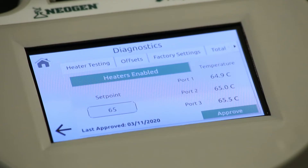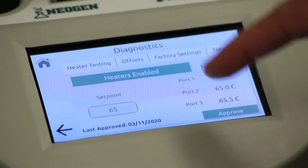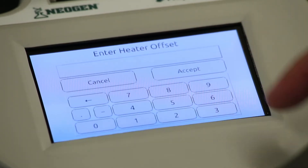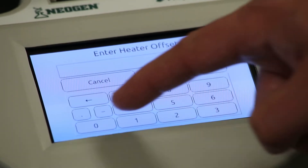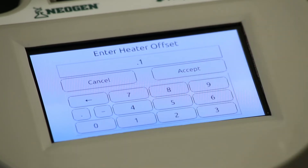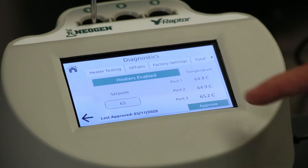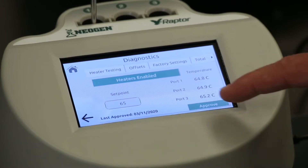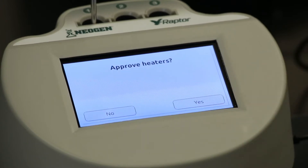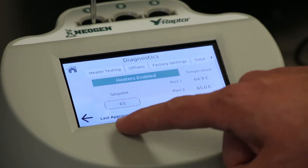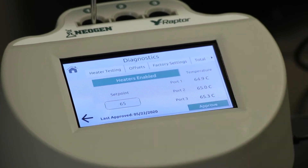If an offset or correction factor is required, select the Offsets tab and enter the appropriate temperature offset for each of the ports. After all three ports have been verified, select Approve. When prompted to confirm to approve all heaters, choose Yes. The display changes to reflect the new approved date.